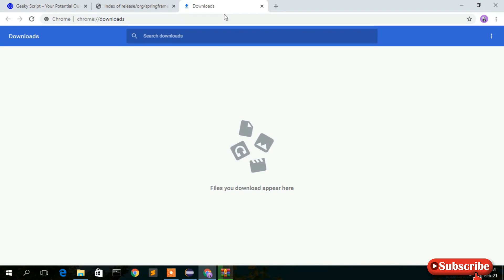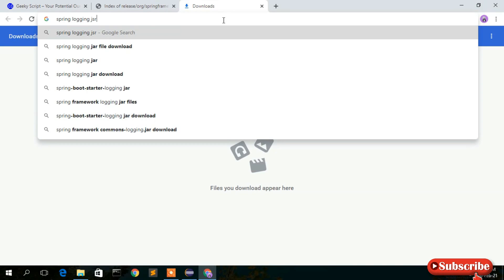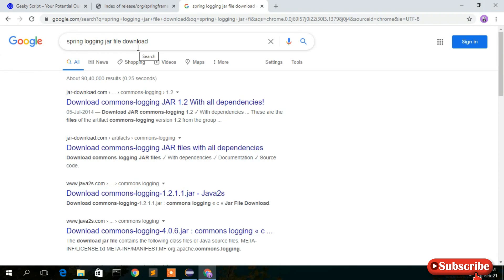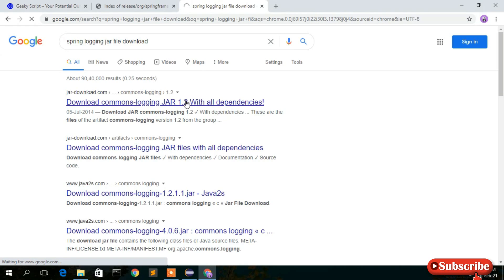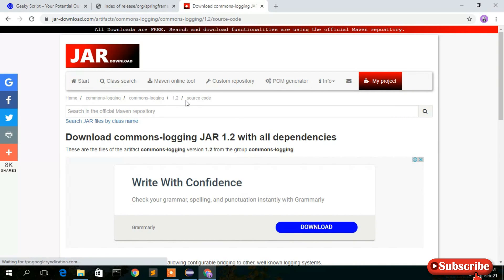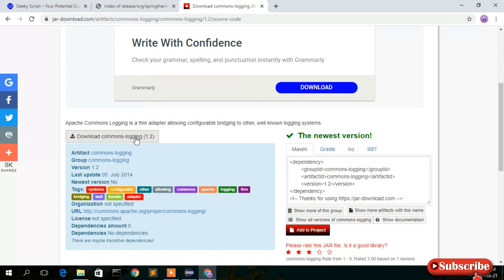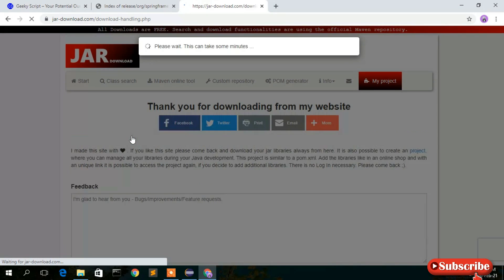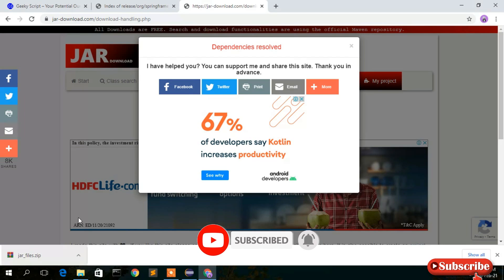Meanwhile, go to the browser and search for 'Spring logging JAR file download'. We need to download the commons-logging JAR file. Click on the first result from jardownload.com — click on 'commons-logging-1.2.jar' and scroll down a bit. Click 'Download commons-logging' to download this JAR file.